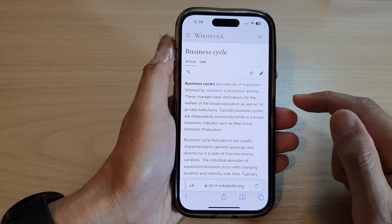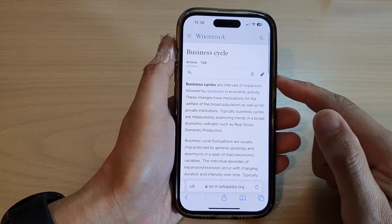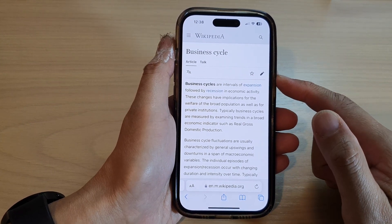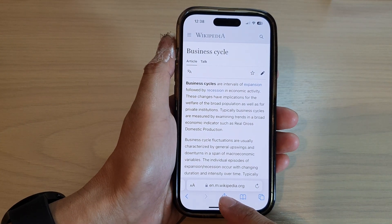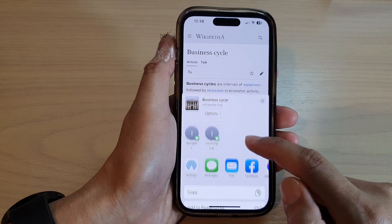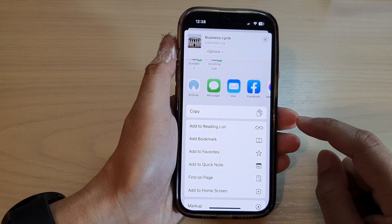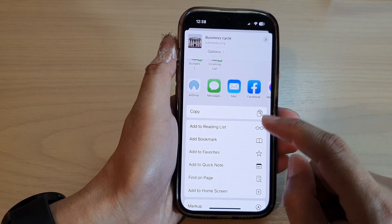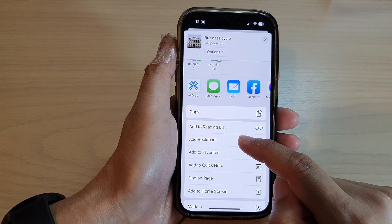Now in here, go to the website that you want to bookmark and then tap on the share button. In here, go down and tap on add bookmark.